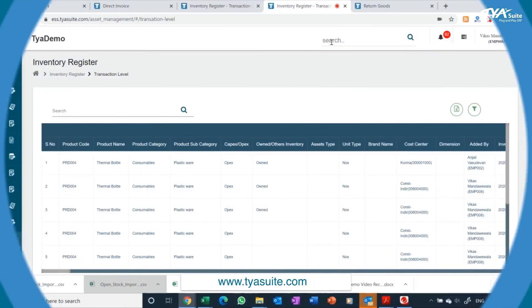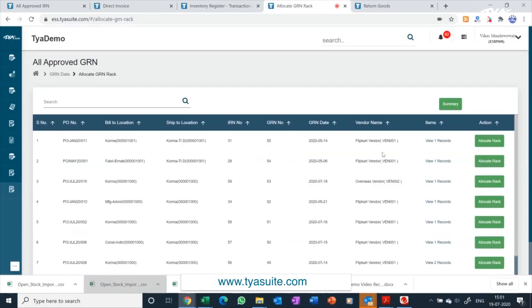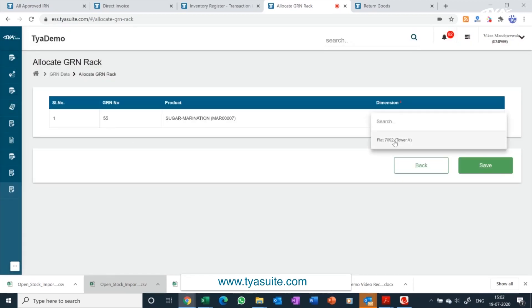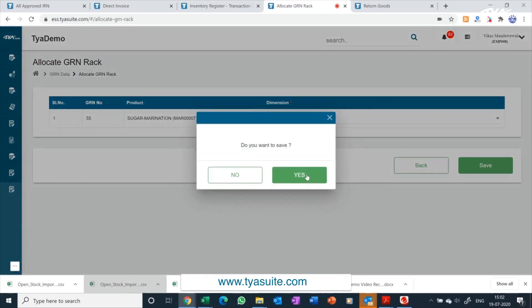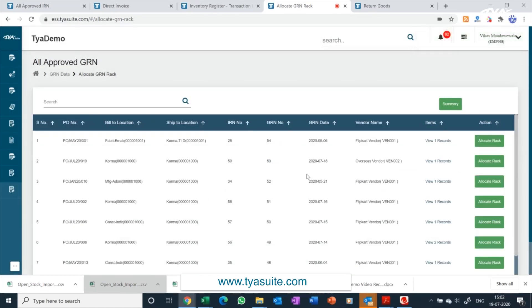Let's look at how rack allocation works in TYASuit inventory management. This is done through the allocate rack menu. Click on the allocate rack menu — all goods which have been inwarded will appear here. Select the item, then select the rack numbers and save. Rack names come from masters which can be created by your company. The inventory register will get automatically updated with the rack numbers.